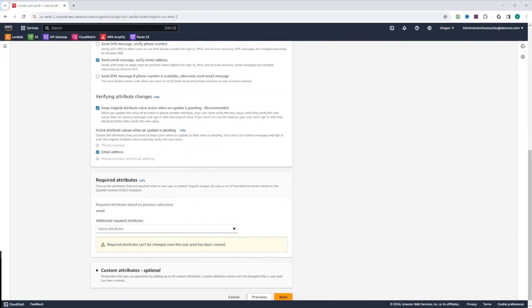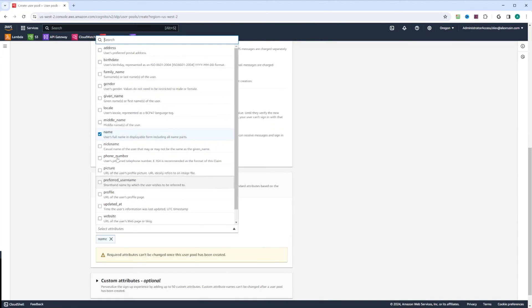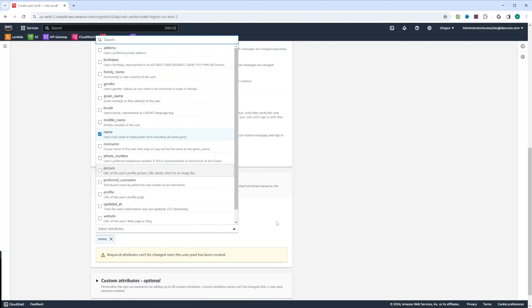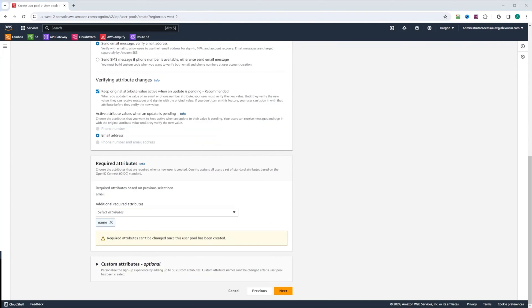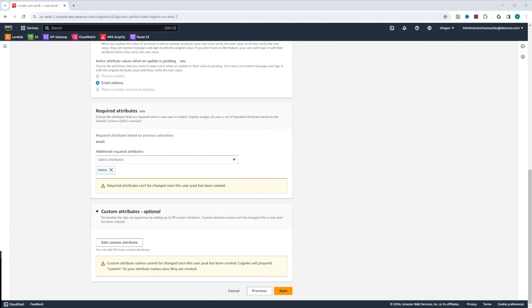In the required attributes, we are going to go ahead and select name, but you can select some other options if your application requires it. Again, note that required attributes cannot be changed once this user pool has been created. If you think you will need some other required attribute, just go ahead and create it. You can put just default value in the beginning. And then later on, when you decide to roll out that required attribute, you can use user input.